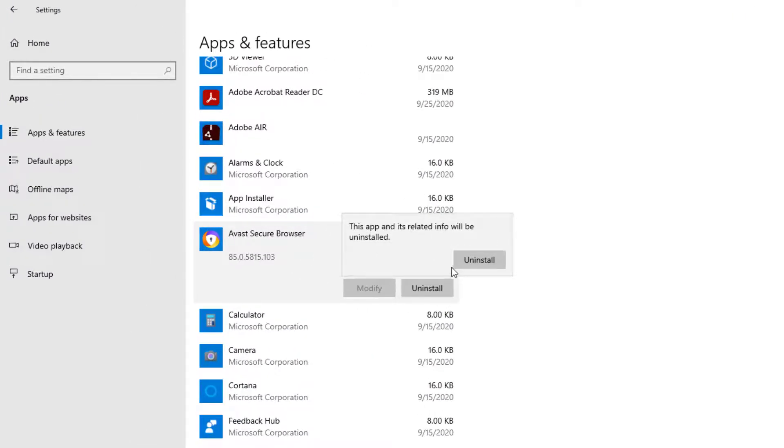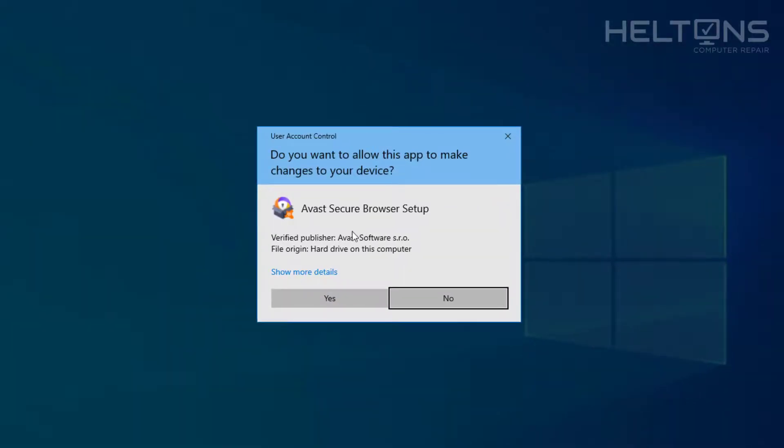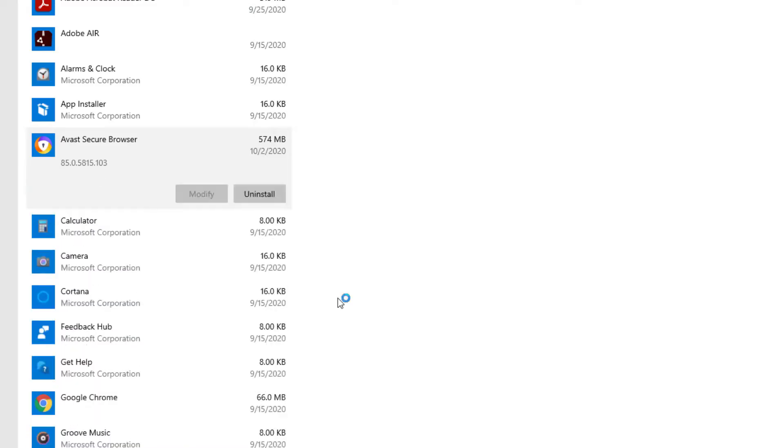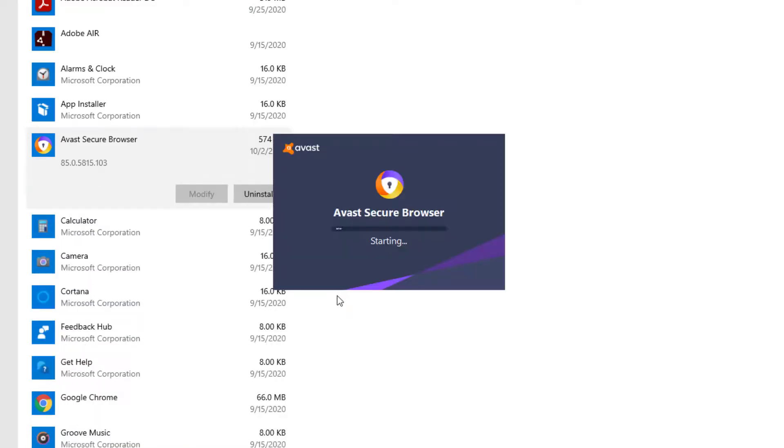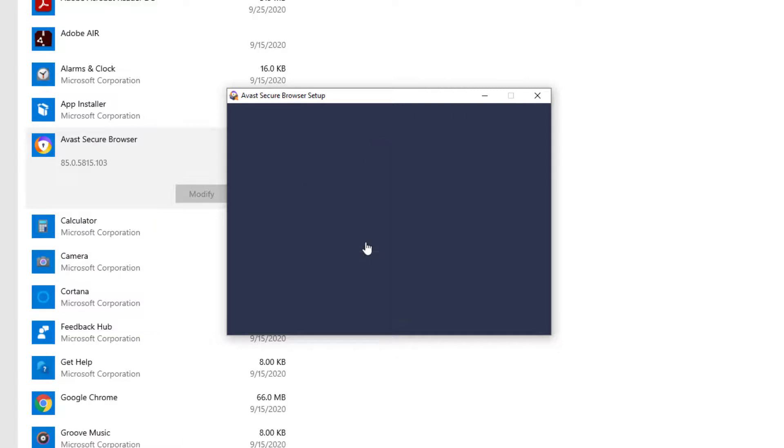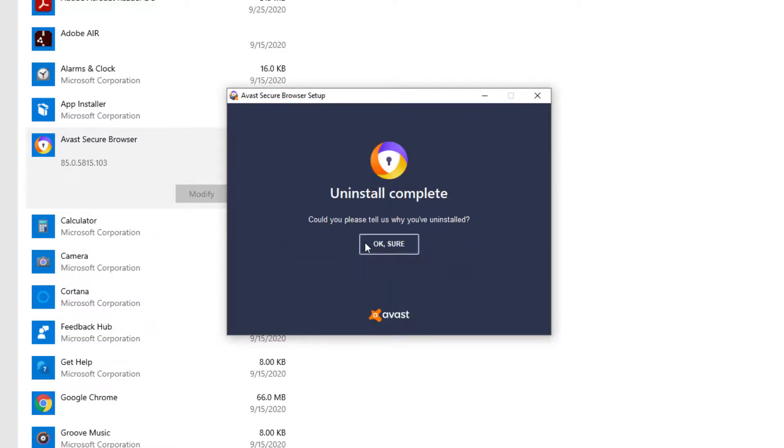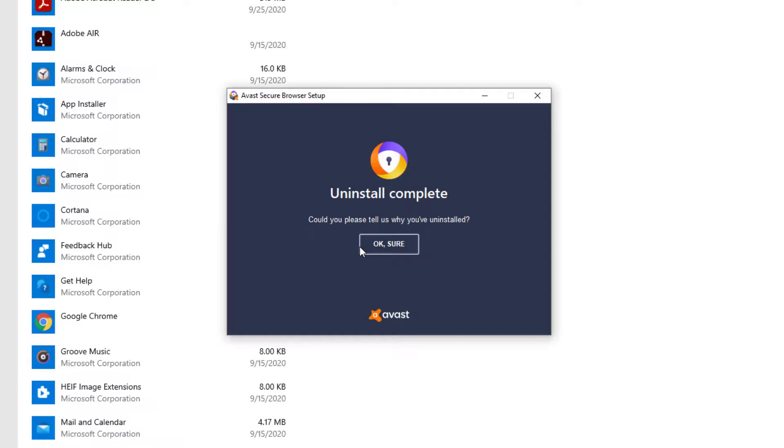It's telling us that this app and related info will be uninstalled. Go ahead and select it. You'll probably be prompted for this, so go ahead and press Yes. It tells us if you want to also delete your browsing data. Go ahead and select that. I'm going to check that. I don't want to leave stuff left behind. And pretty much the program is uninstalled.